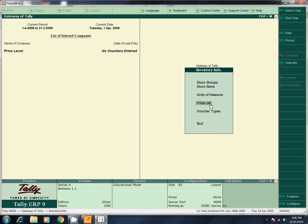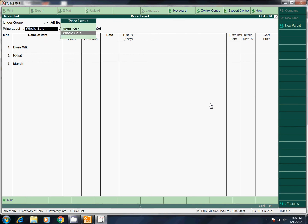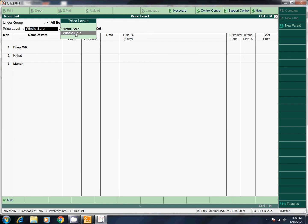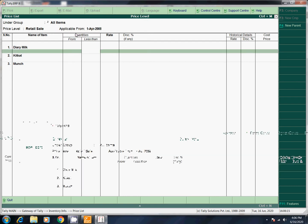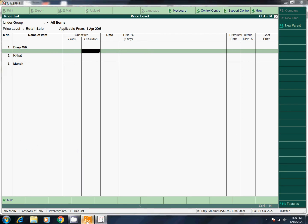Now you can see — press Escape, go to inventory info and price list. Now you can edit the price list. You can edit via backspace. You can edit the retail sale or wholesale price level. Retail sale is Diary Milk. What is Diary Milk?